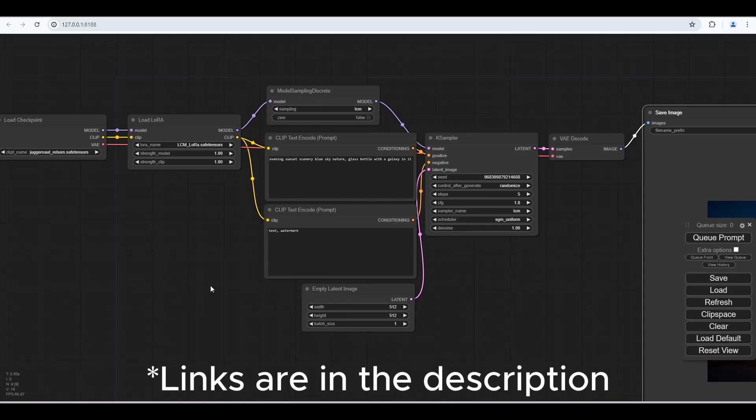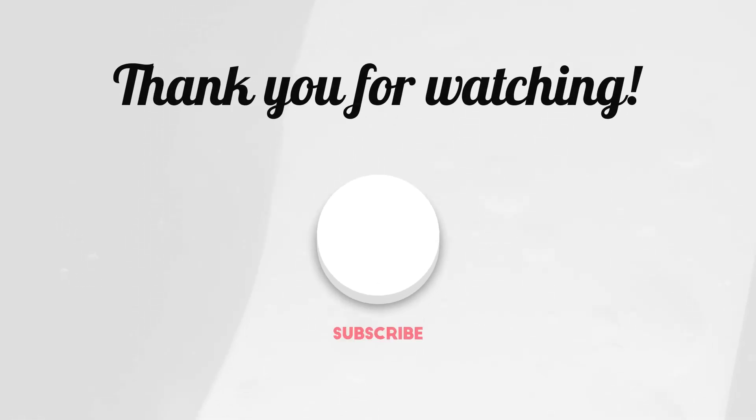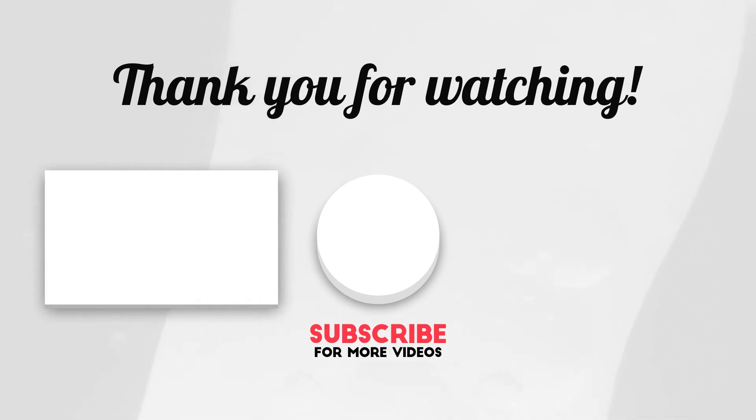I have put all the necessary links in the description. Thanks for watching, like, comment, and subscribe to this channel.